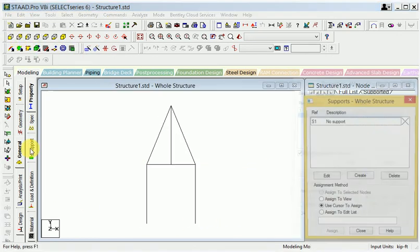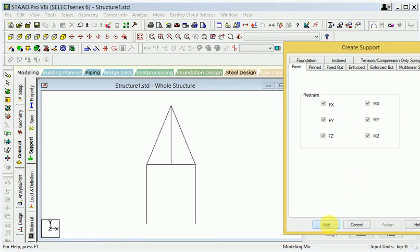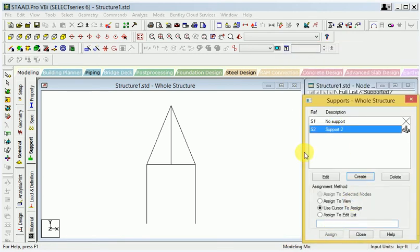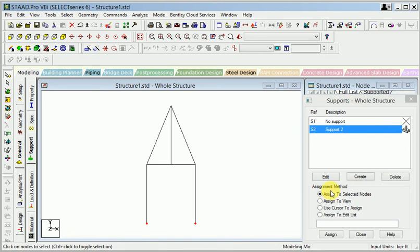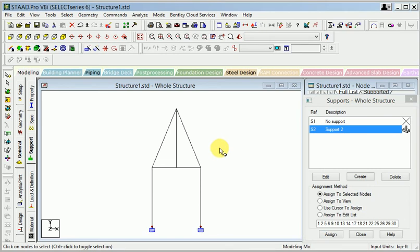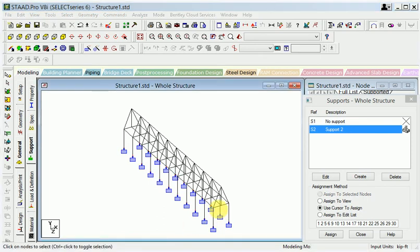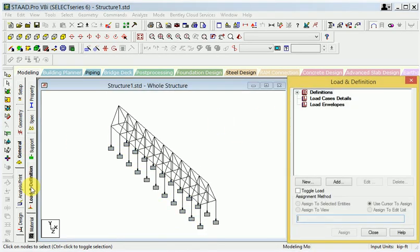Again I will assign the support. This is support — when I create the support, first support here: add and create the support, click the down direction, and assign OK. So this member has been applied here right now. Right now I will apply the wind load.